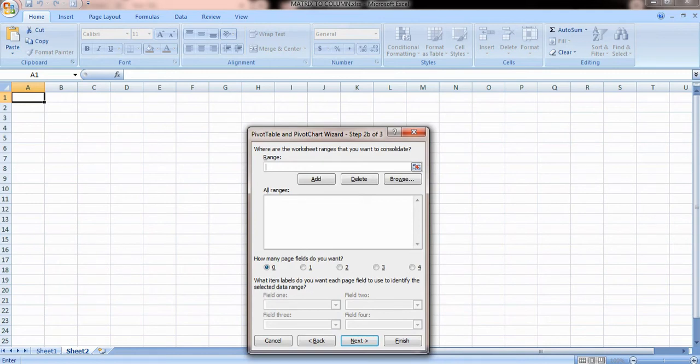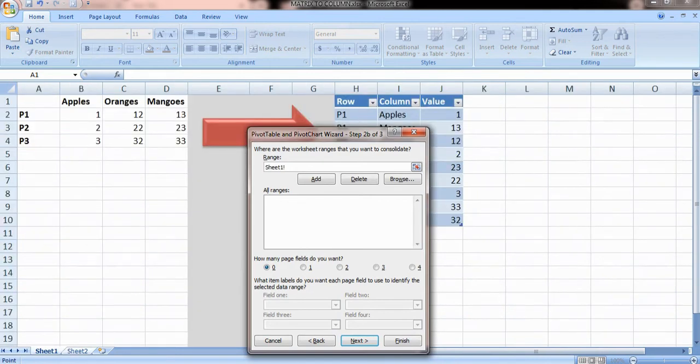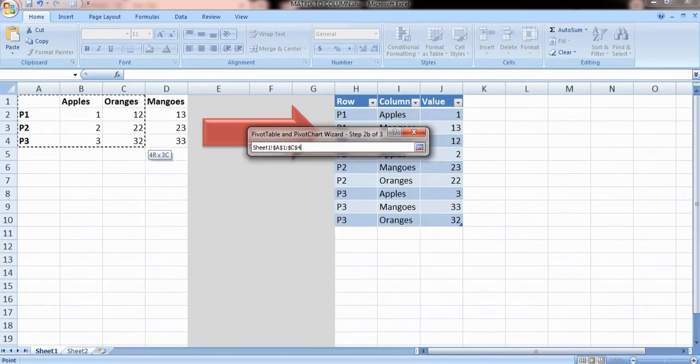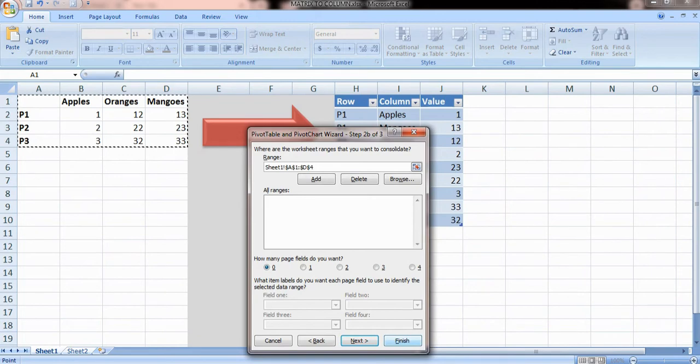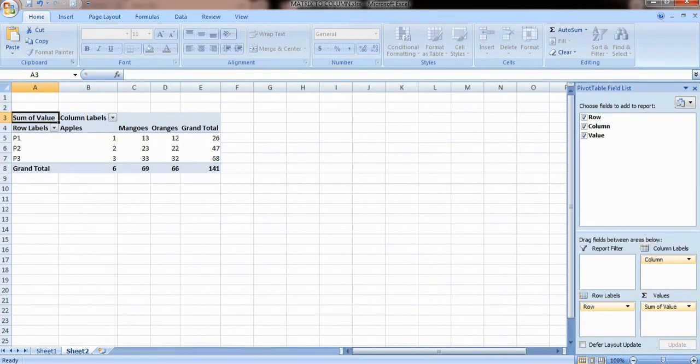For example, in my case I have this range, that is the matrix in sheet one. So I will select this matrix and then simply click on finish. This was step number two.